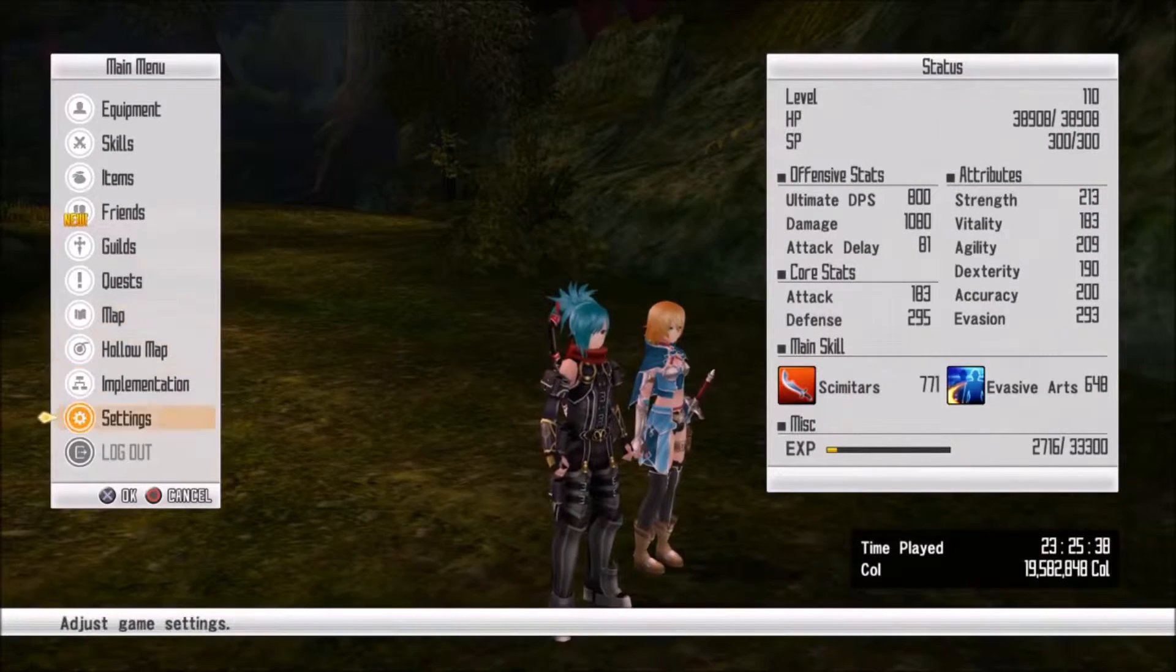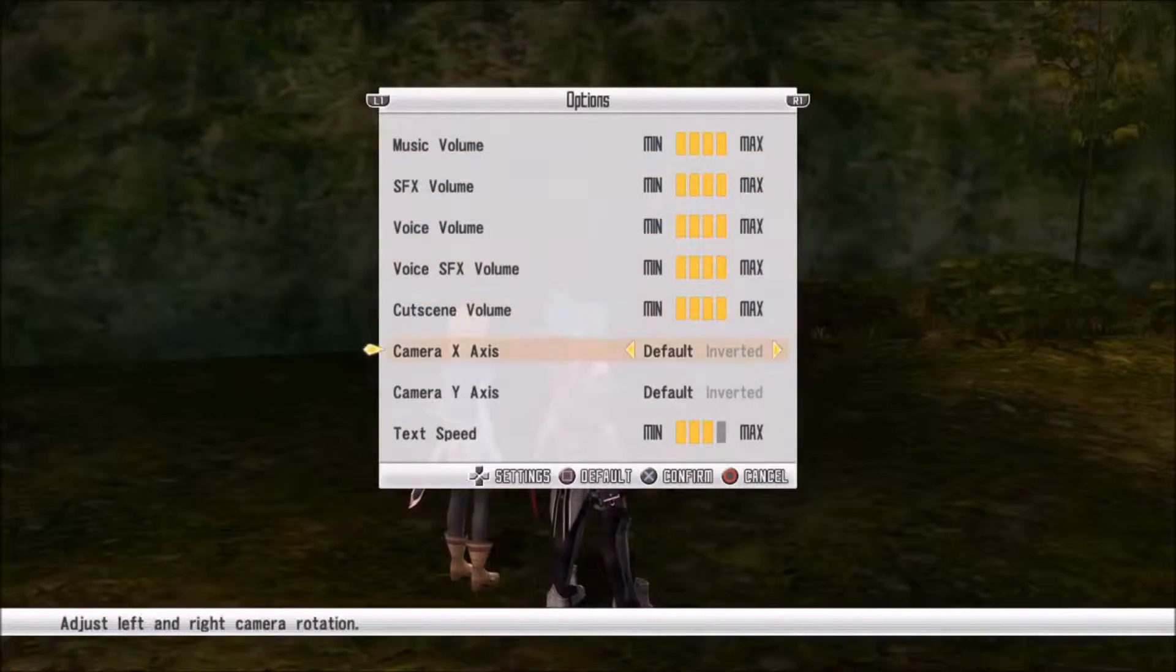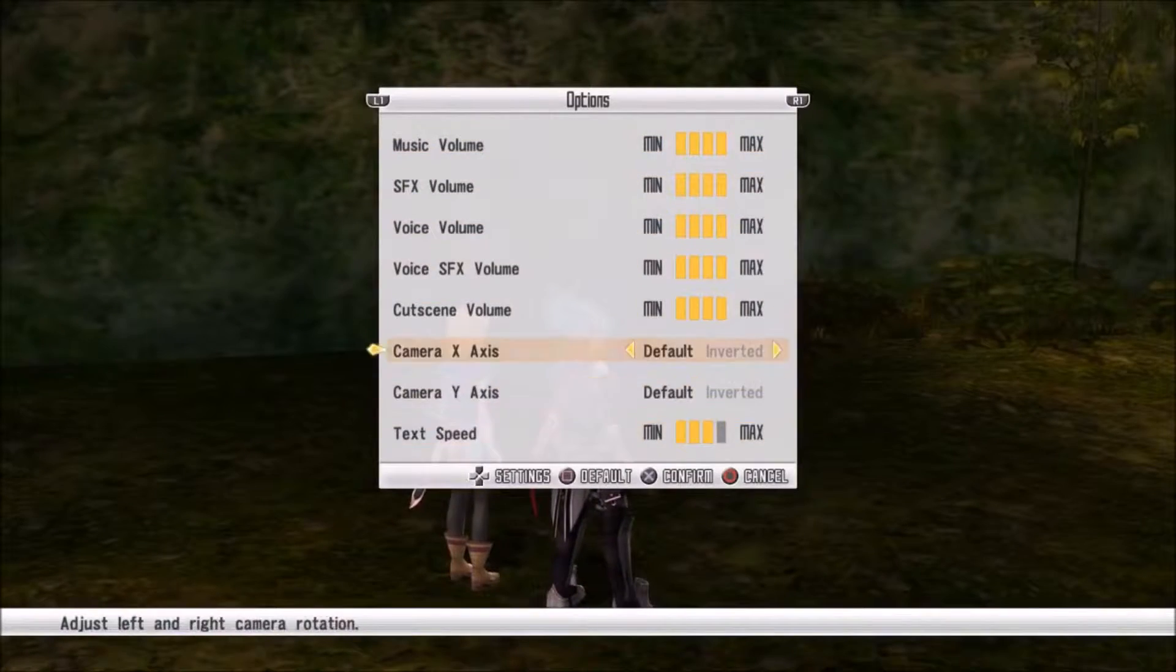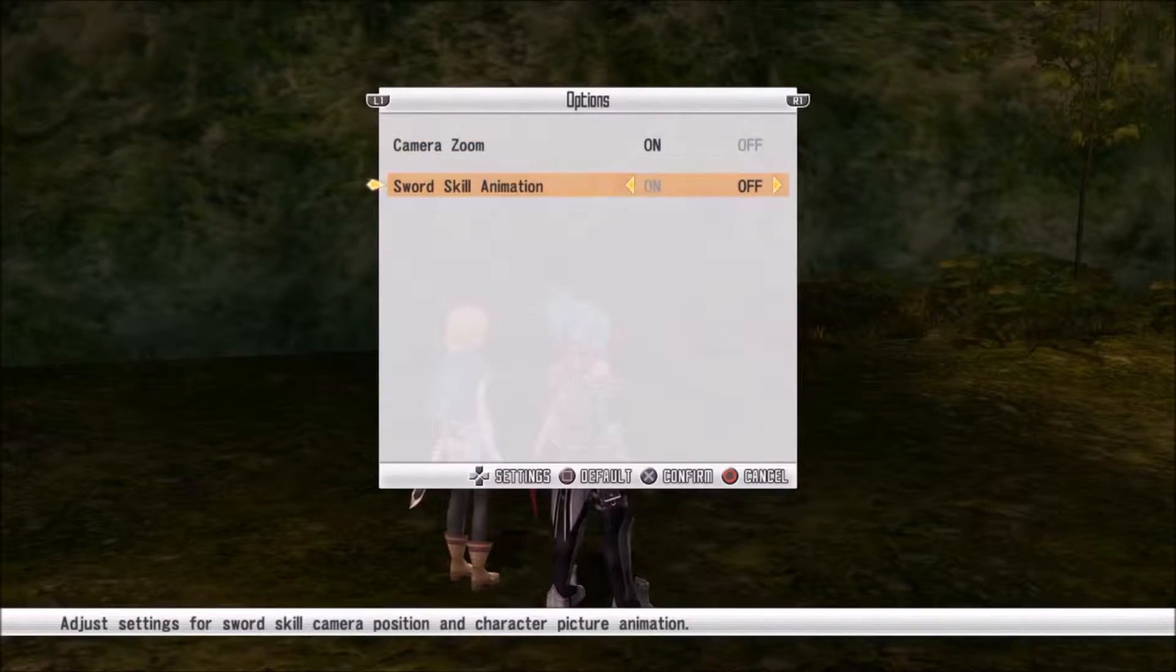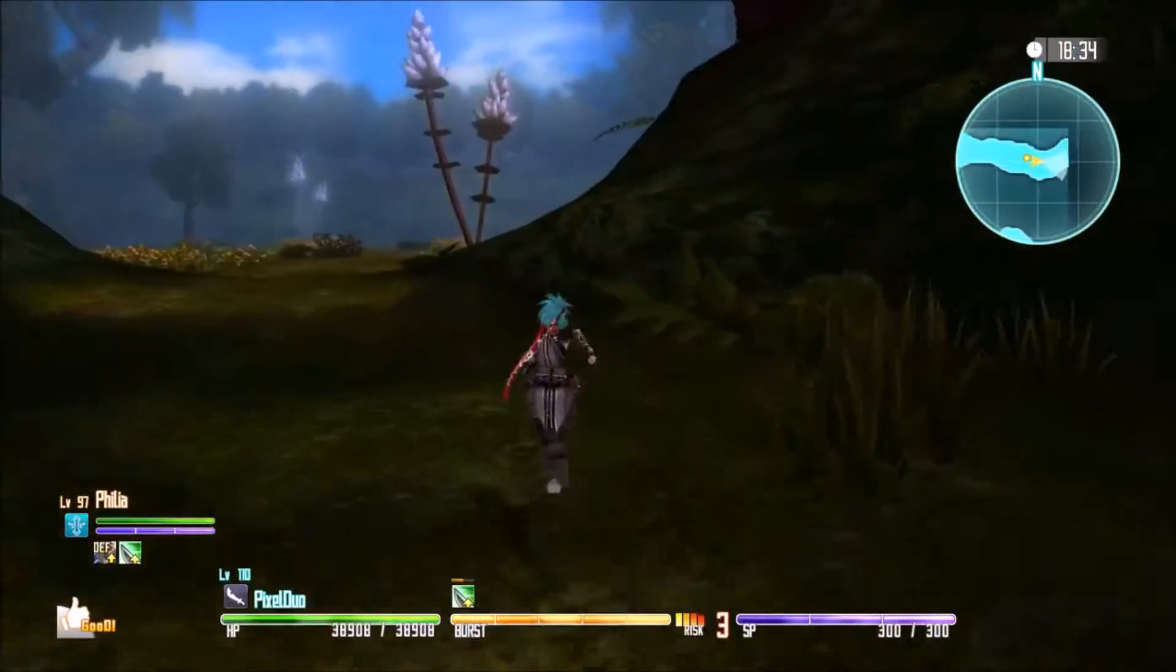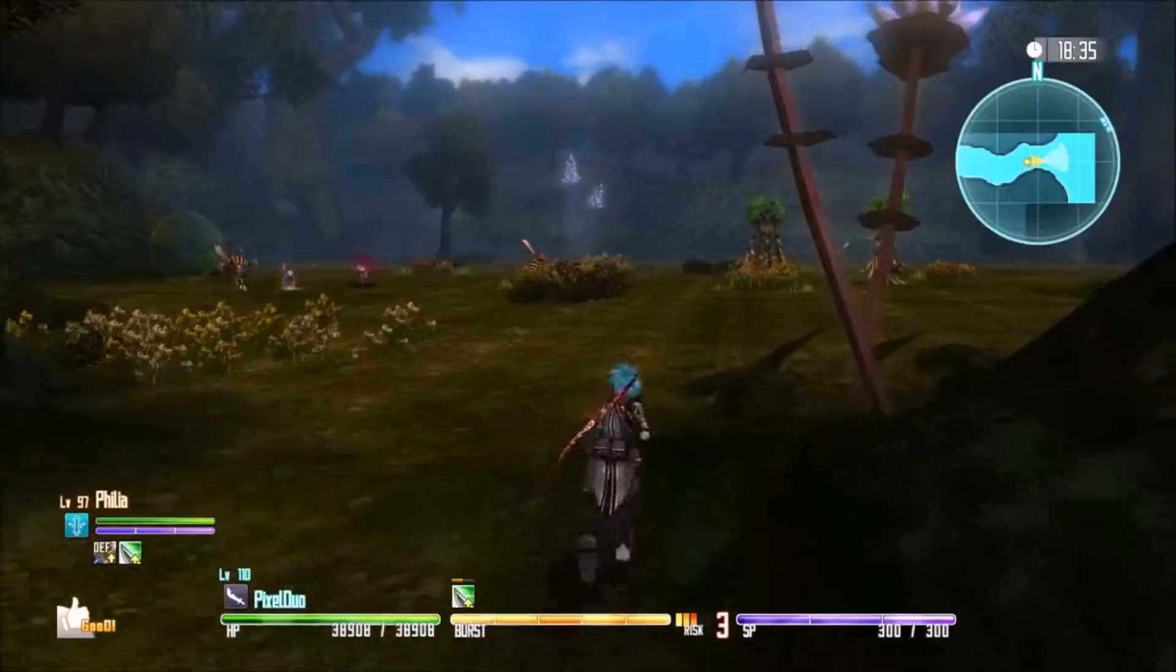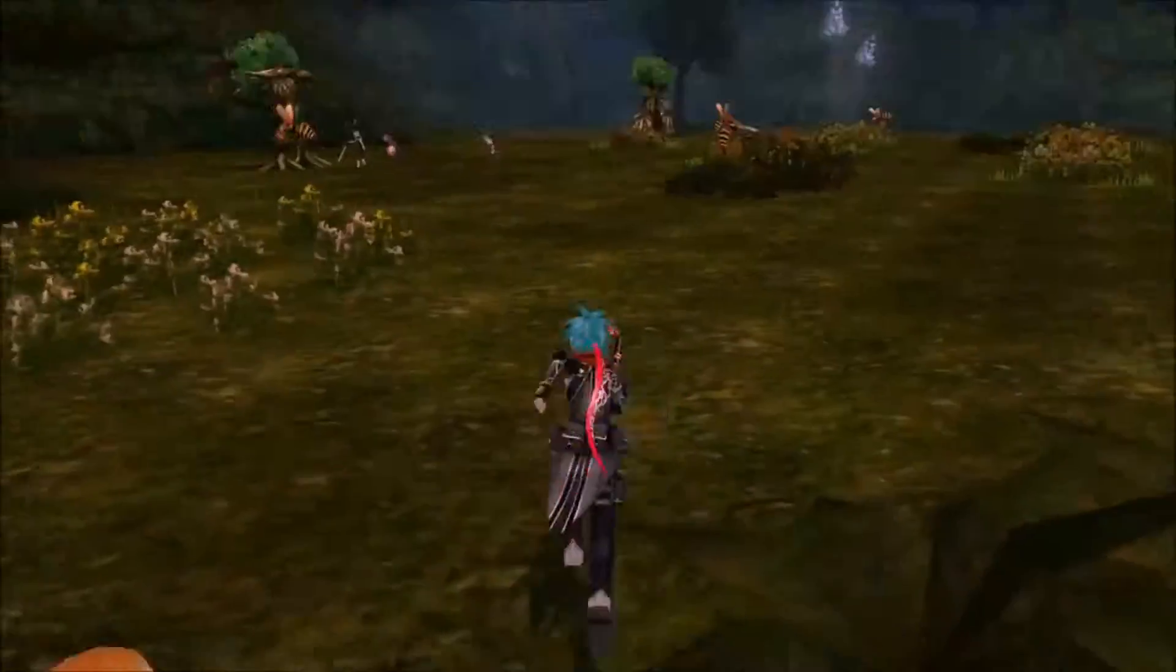Also, if any of you guys are having problems with the lag, if you go into settings and then options and turn Sword Skill Animation off, that fixes the lag when you're doing sword skills. That's pretty helpful.